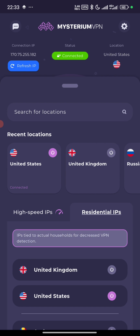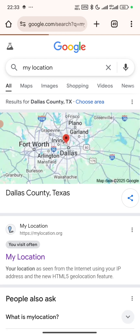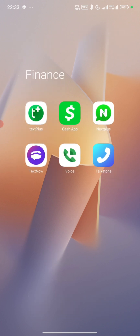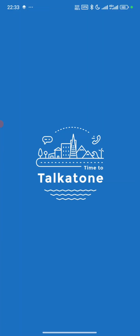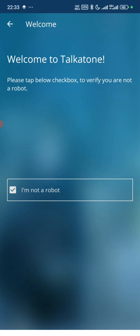All right, so we are connected, but we need to confirm if the location it's actually connected to is correct, because sometimes I do have issues with the connection. All right, so now we are assured that we are connected to the US, so let's head over to Talkaton and sign in — we are logging in today.